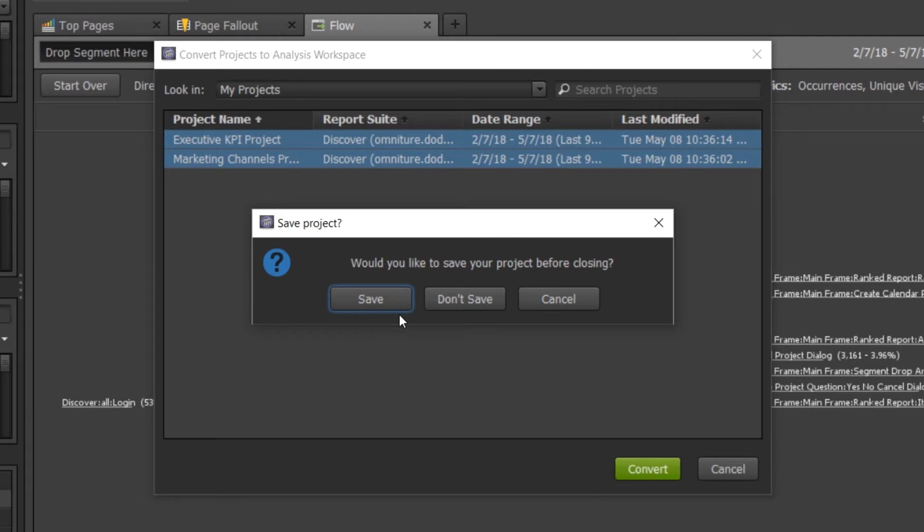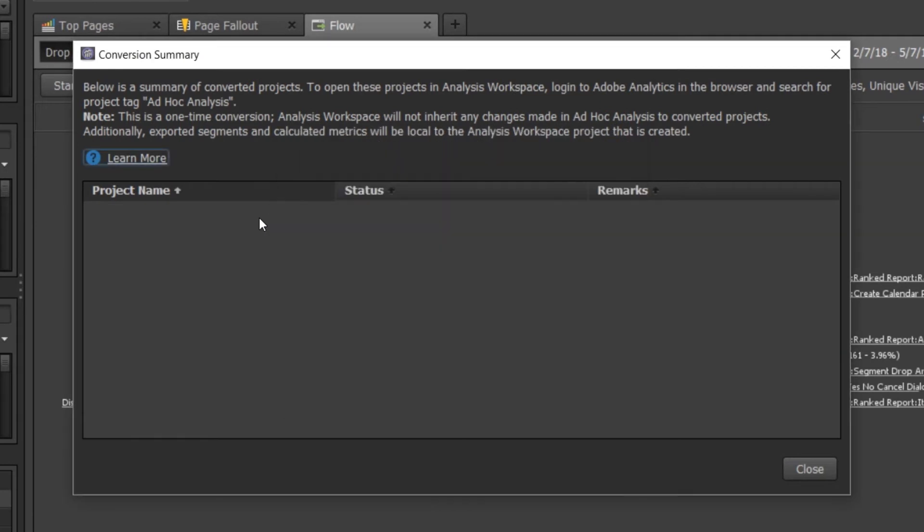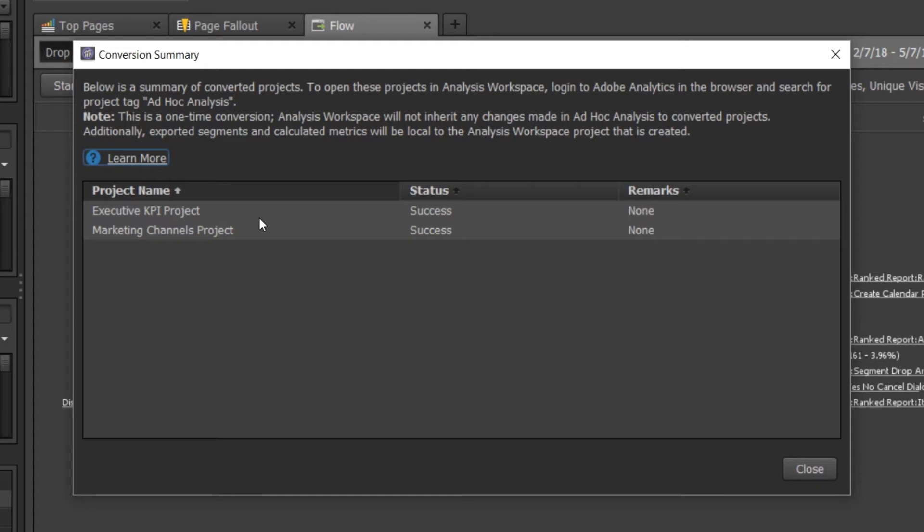Convert will pop up a modal. If I have any unsaved changes, it'll ask me to save them or not. So I'll go ahead and click Save. And then it'll kick off the conversion process. You'll notice that a couple screens flickered there. The conversion happens instantaneously and presents you with a conversion summary when it's complete.